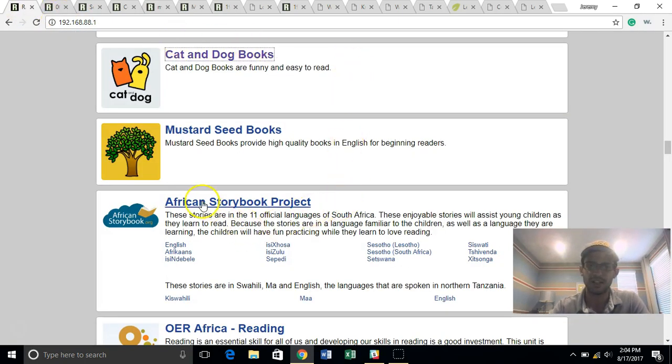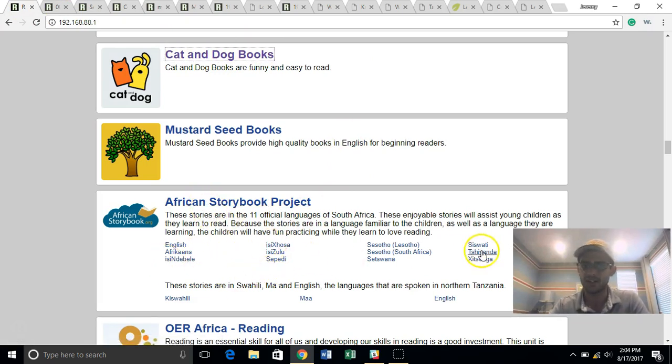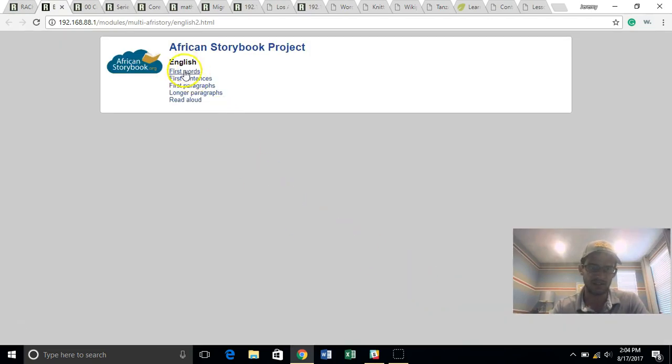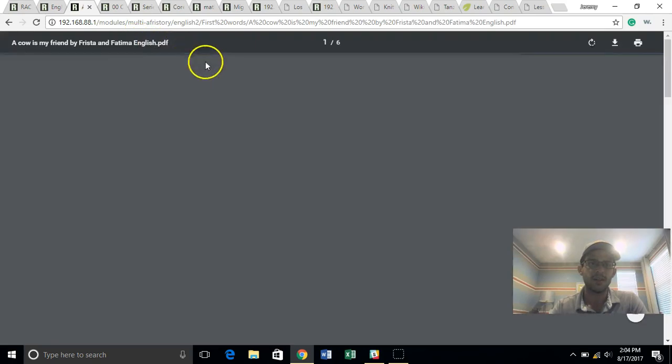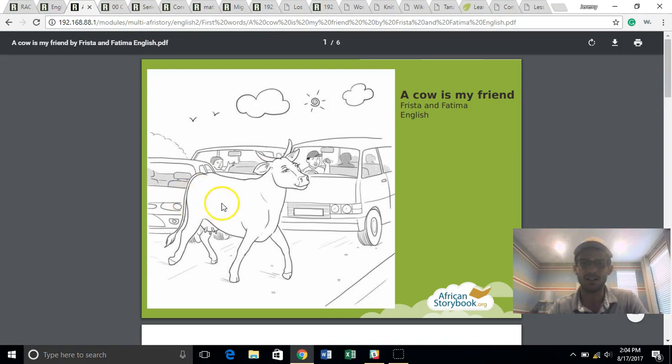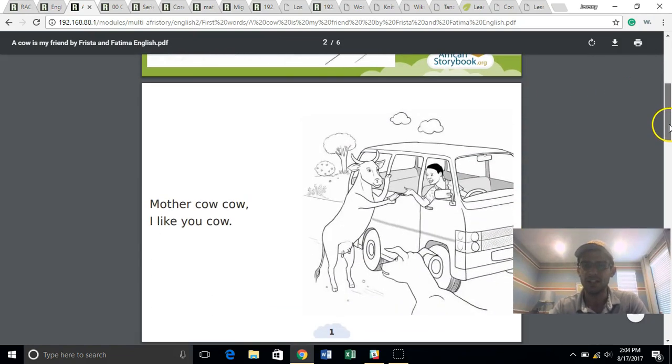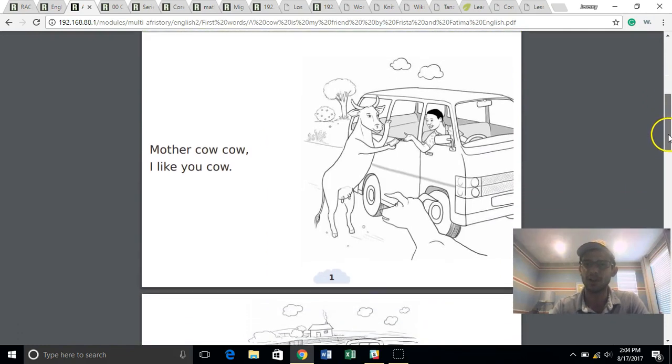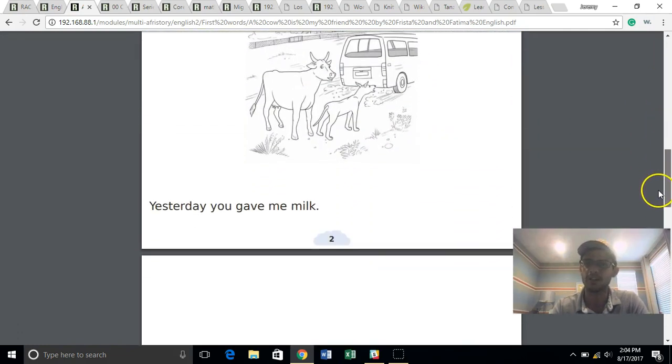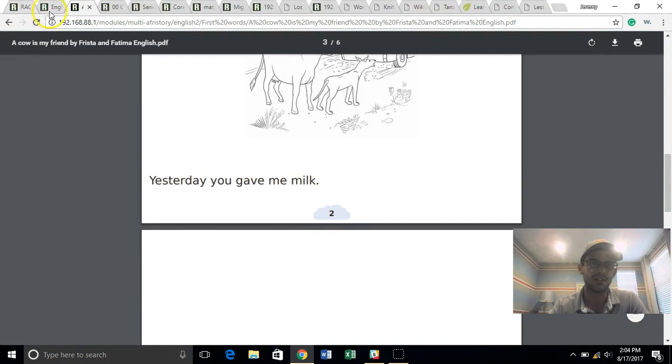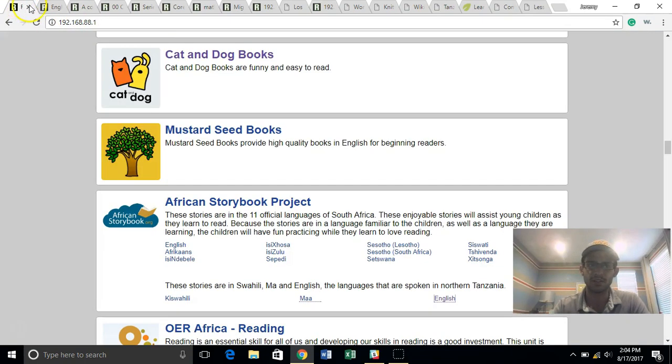And then African Storybook Project is similarly producing content from local language authors. We have it in a bunch of different dialects, including some of the English versions, which is broken out by their level of reading. And it's really nice for kids to be able to see stories that make sense to them. For those of you who are watching this, you've probably been in a situation where a cow is crossed in front of you on the road. So having, you know, local context when we go to teach reading is a critically important piece of this. So these are really, really nice resources to have available without the need for internet.